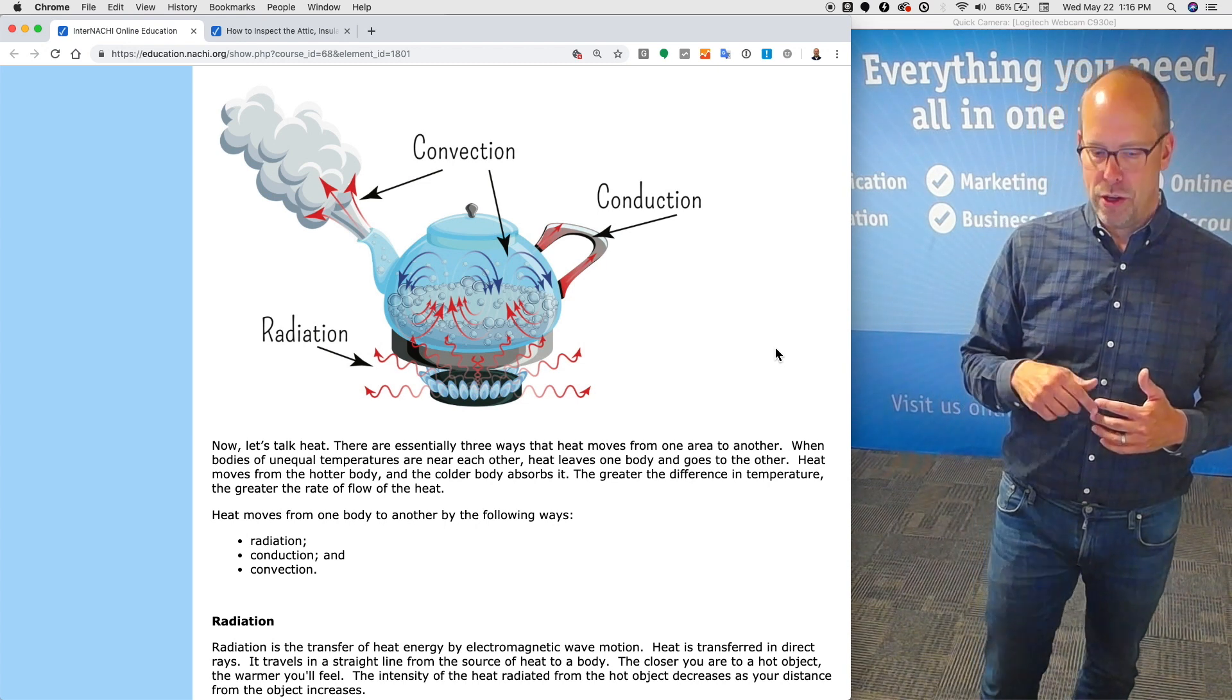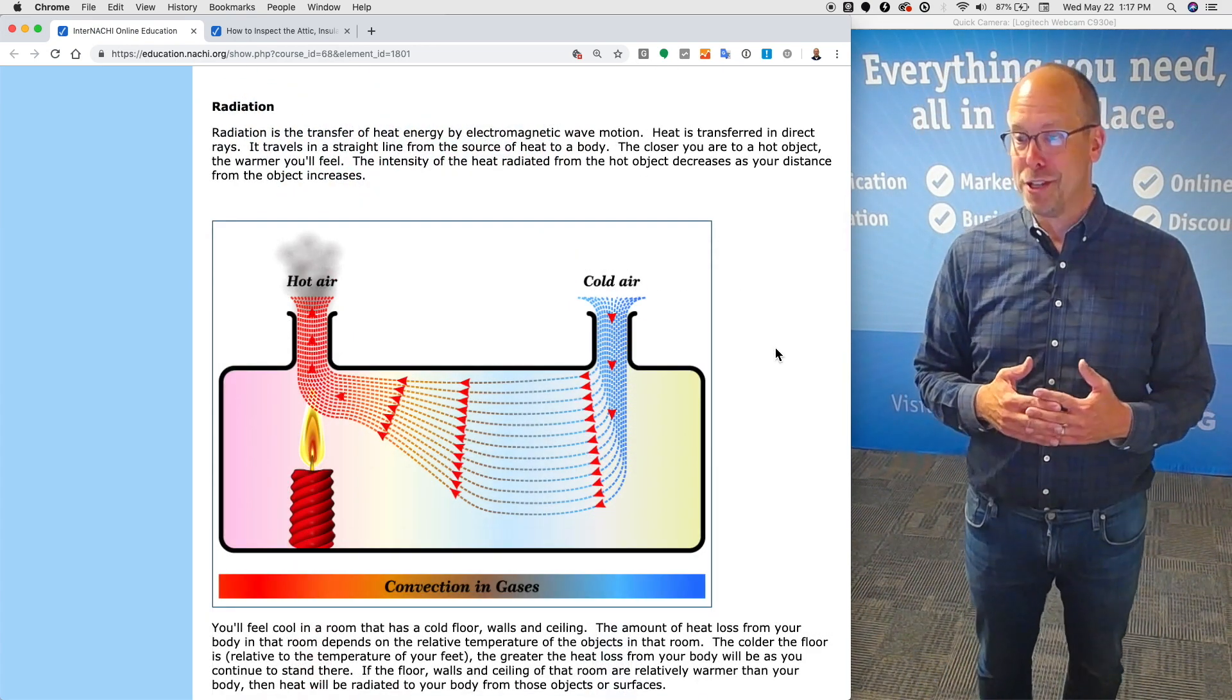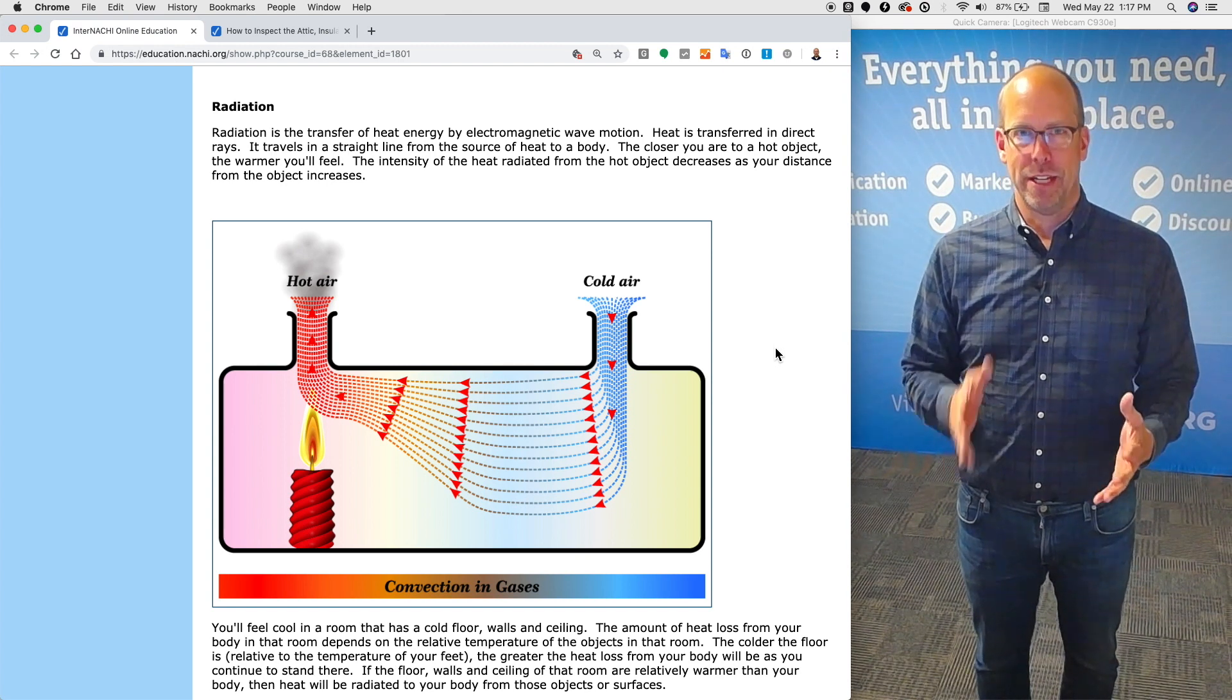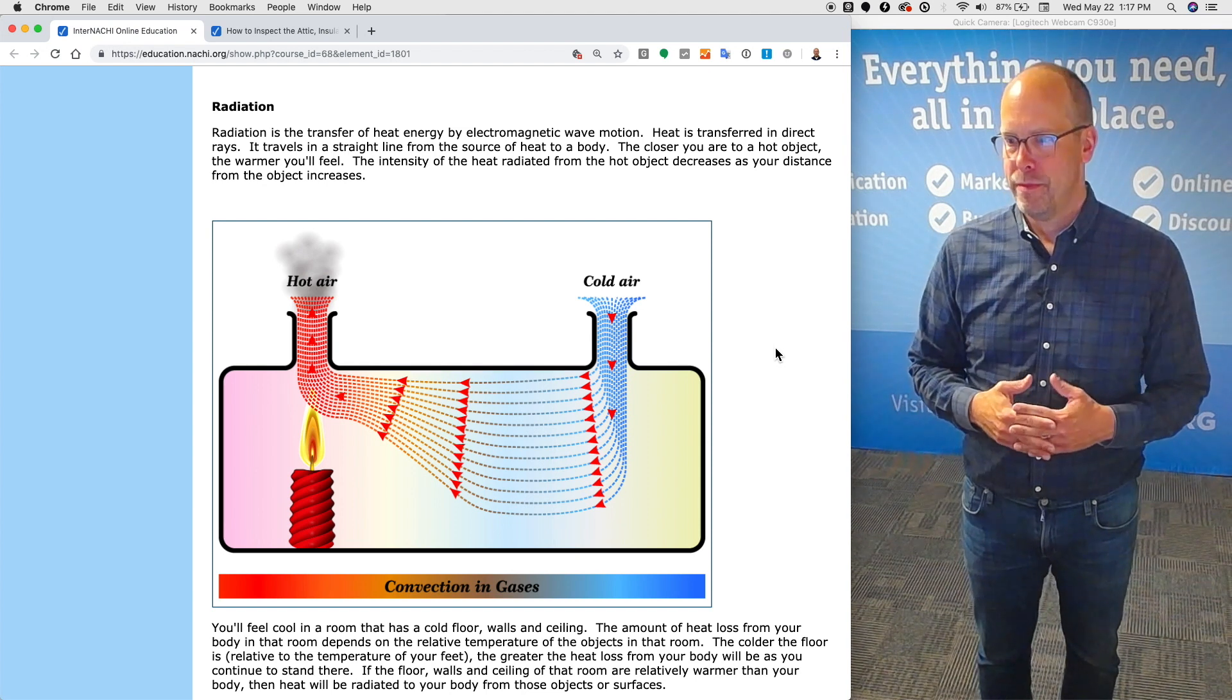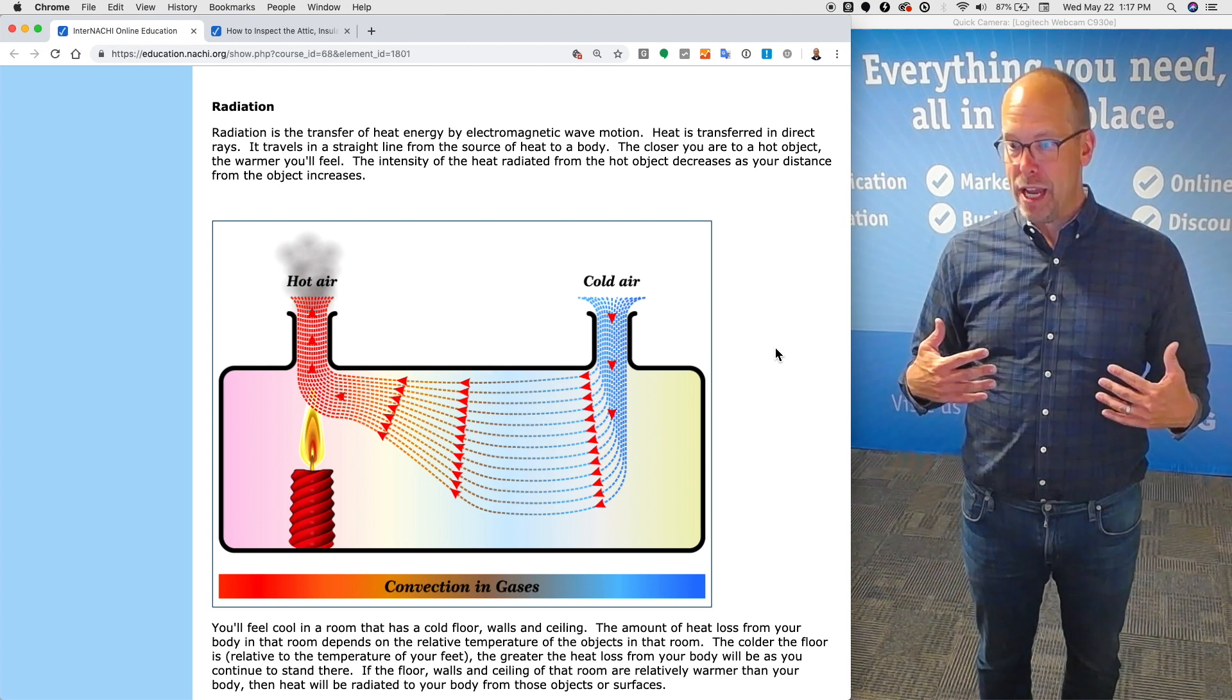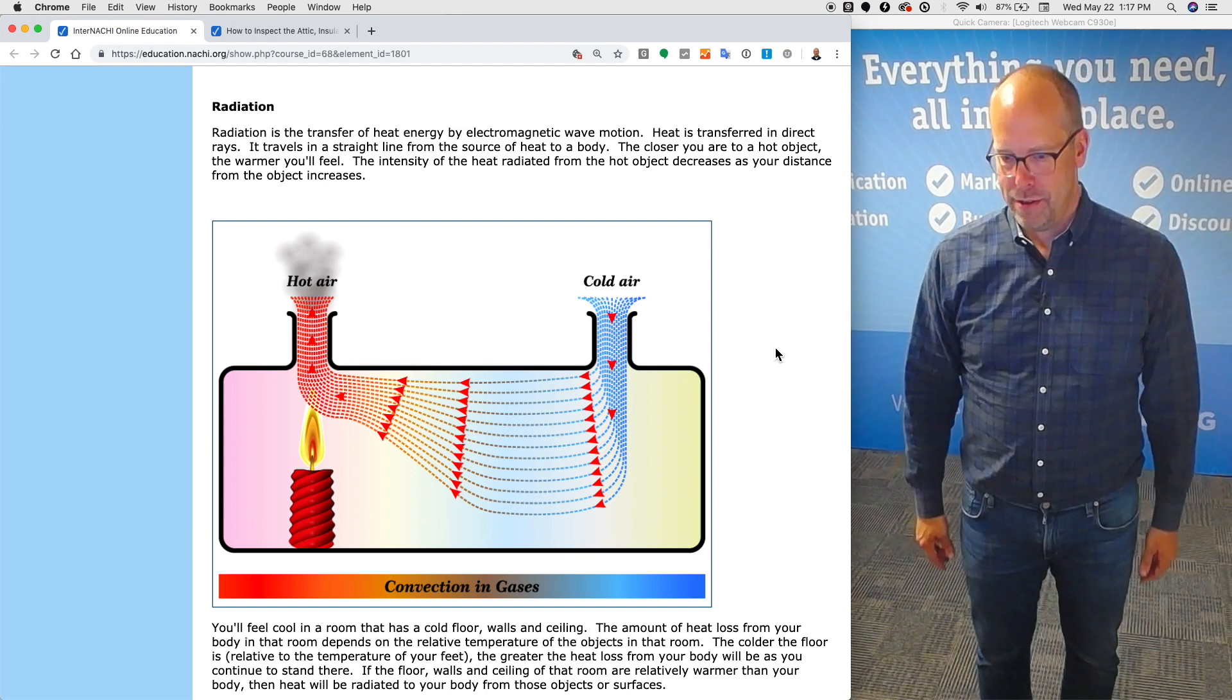Let's learn about radiation. Radiation is the transfer of heat energy by electromagnetic wave motion. Heat is transferred in direct rays in a straight line. It travels in a straight line from the source of the heat to a body. The closer you are to the object, the warmer you feel.